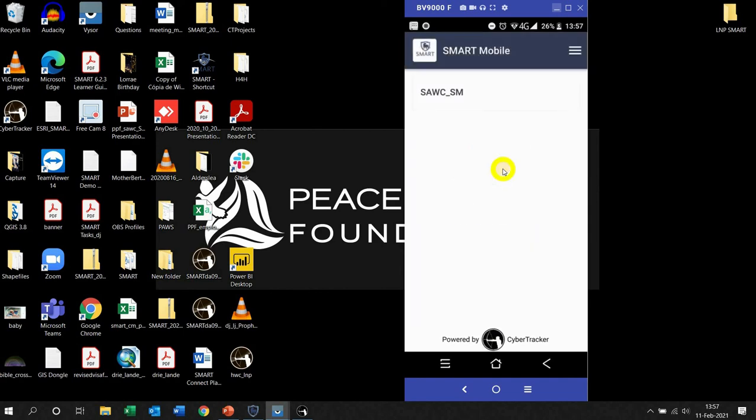And it will automatically detect that, and that is where your configurable data model is now sitting on your device. The next step is going to collect data and how are we going to do that in the field. So go ahead and send the configurable data model to your devices now.